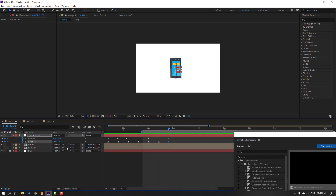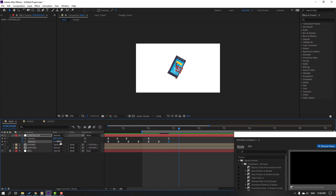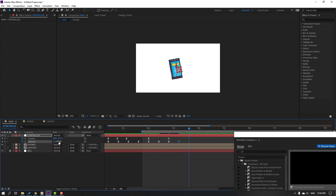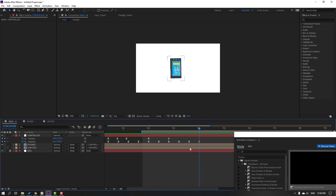Select this last rotation keyframe, change rotation. Go to the 10th keyframe, change rotation again. This is the bones rotation effect.